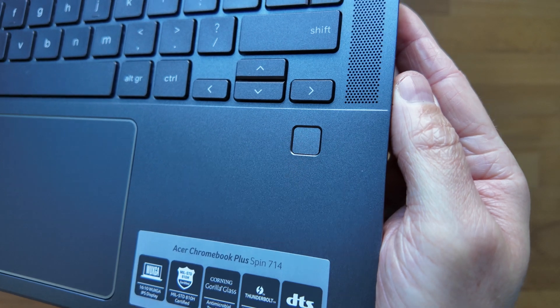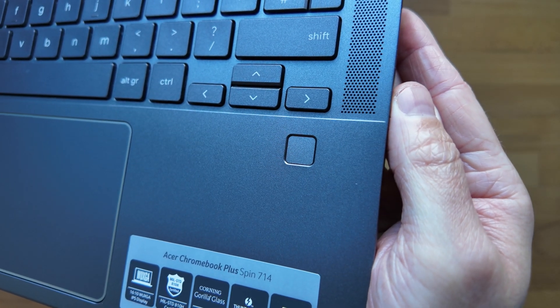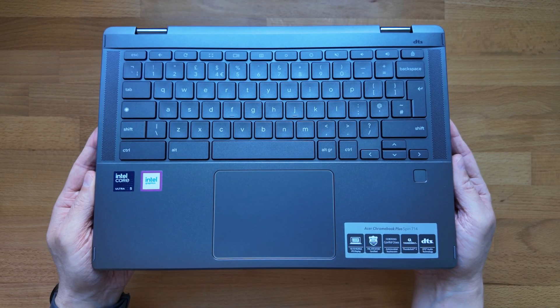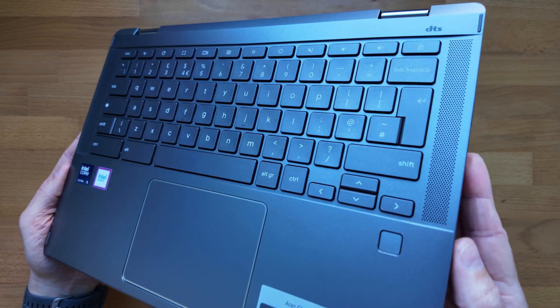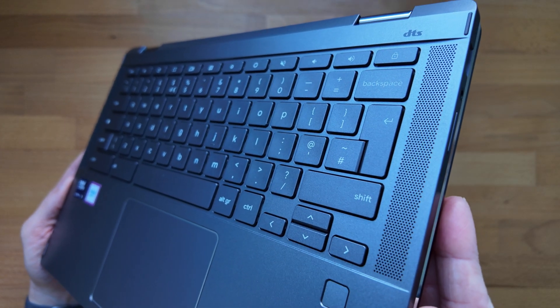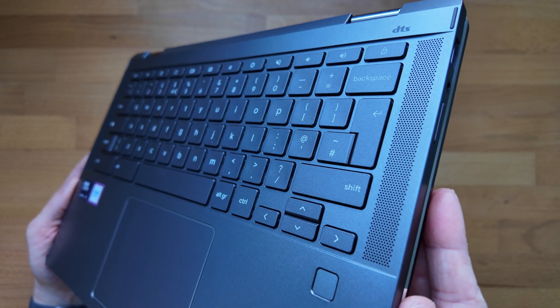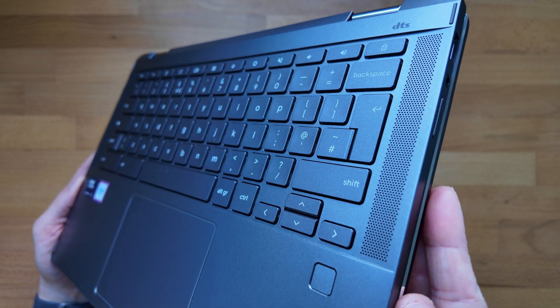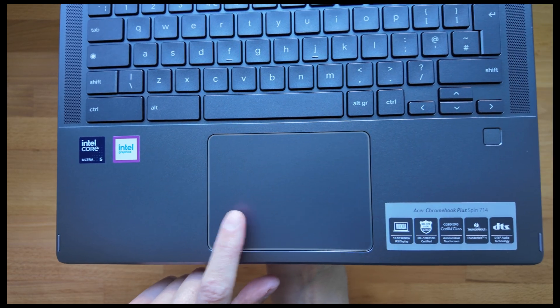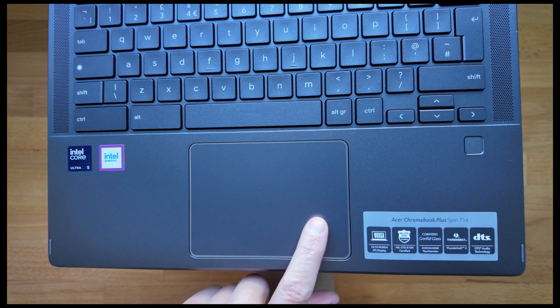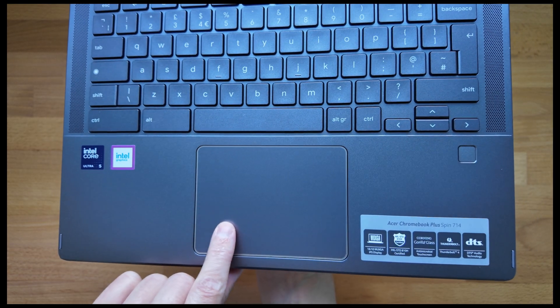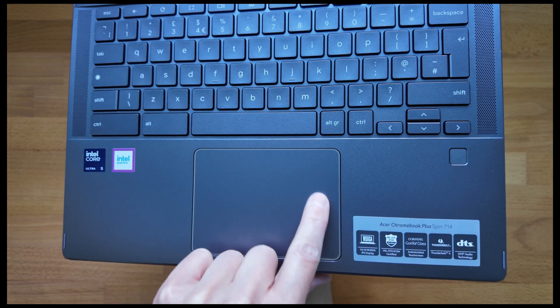One of the improvements from the past version is moving the speakers to the side of the keyboard deck. They get fairly loud and the quality is good, but still lacking in richness and bass. The trackpad is larger than on the previous model and I'm fairly certain it's glass. It feels excellent, well seated and responsive.